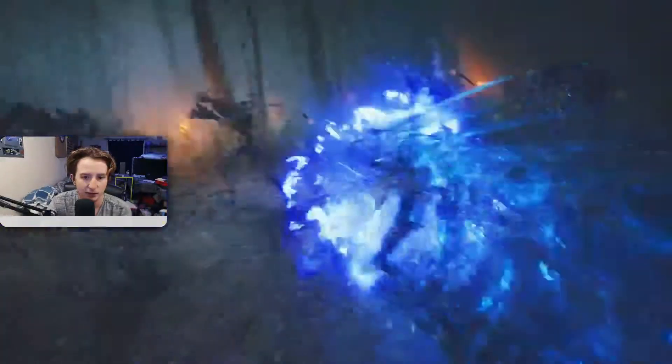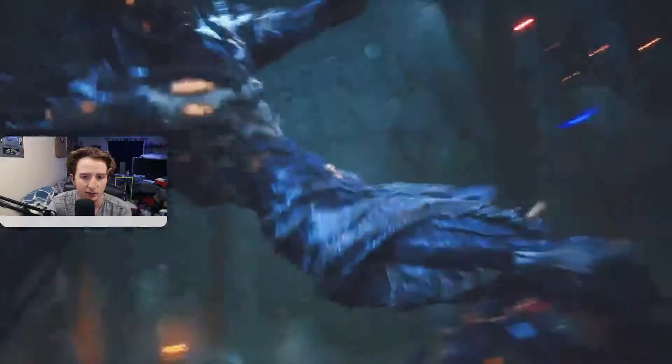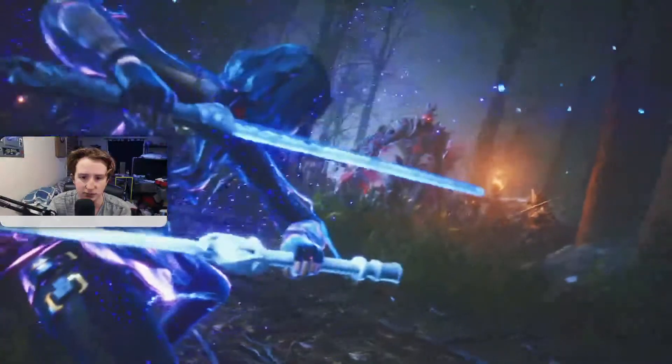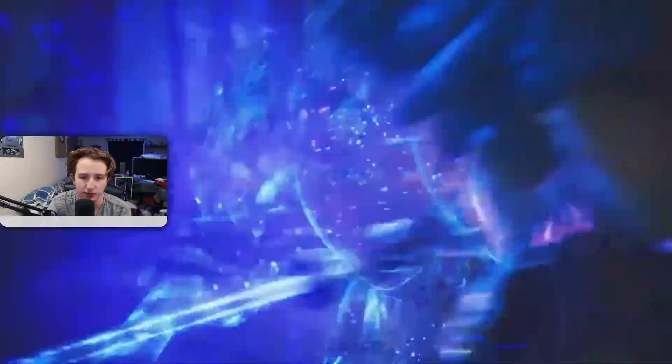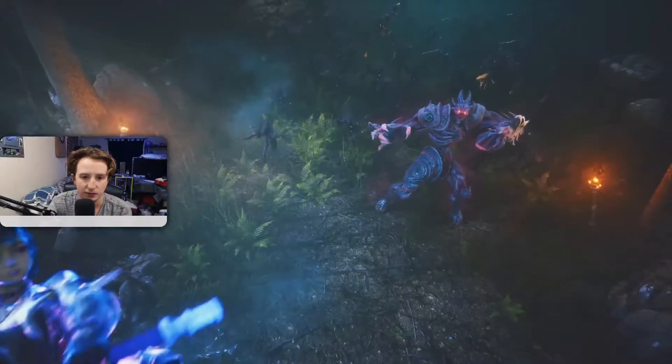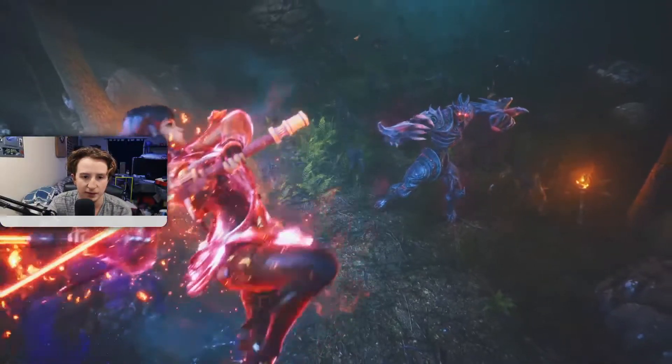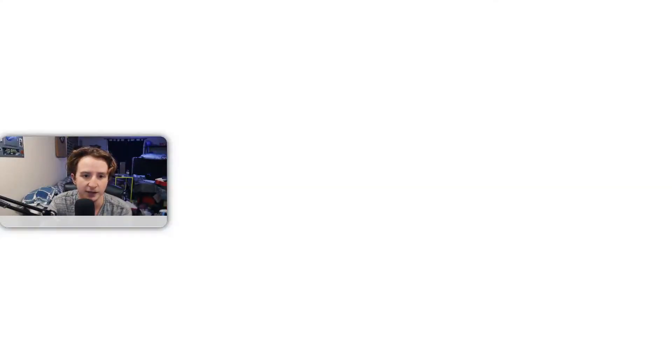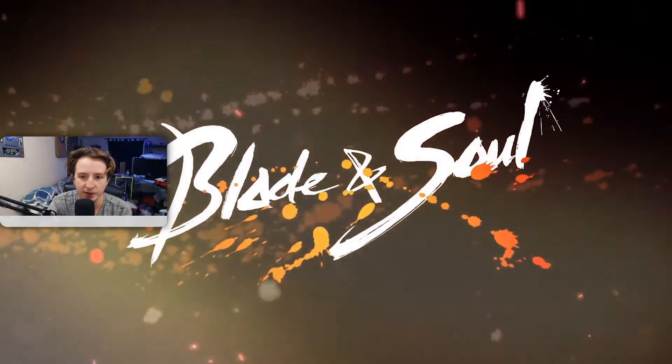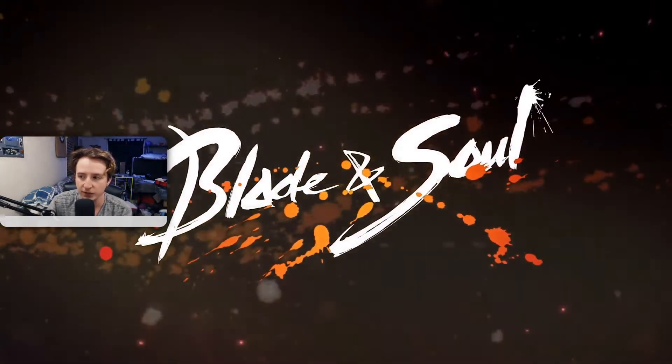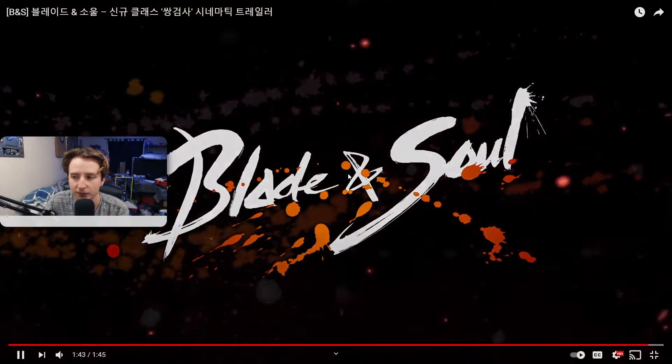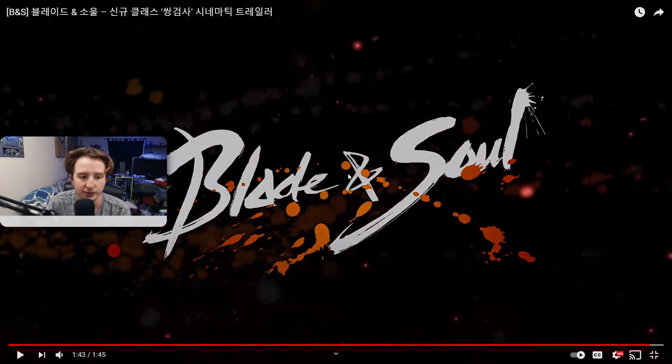Nice little spin move it looks like. Another one. Maybe these will be more AOE sword skills. Seems like a dash and this is probably the ultimate right. A little jump up fire rage thing. Pretty cool.